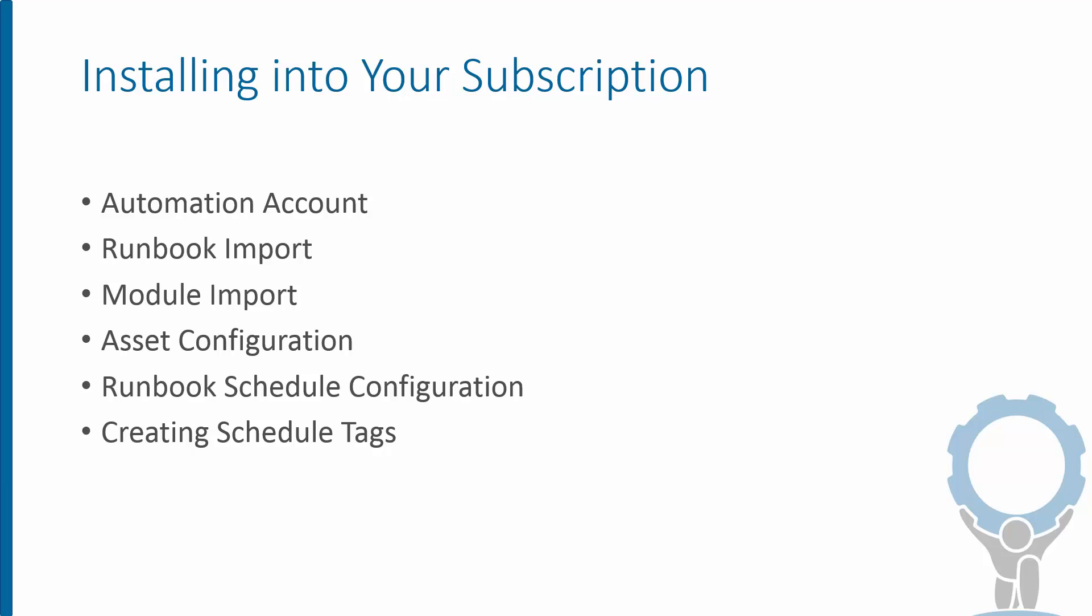If you actually want to get this working in your environment in your subscription in Azure, we're going to go through now the setup process to get this runbook imported and all of the other configuration things that have to happen for this to get started. We're going to cover the automation accounts, the runbook import and the module import, the asset configurations, the scheduling of the runbook itself, and then creating the schedule tags that I pointed out. So all of this is actually documented on the page where you're watching the video, but we're going to cover it here in the video as well, just in case it helps follow along better.